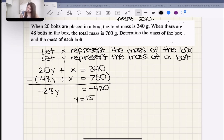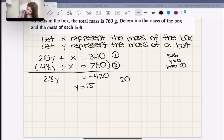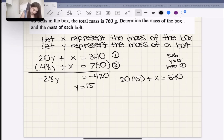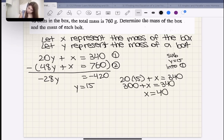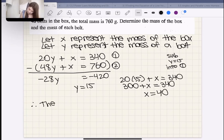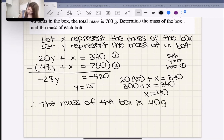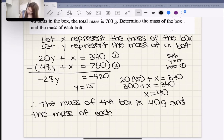Dividing both sides by −28, Y = 15. So the mass of a bolt is 15 grams. Now for the mass of the box: sub Y = 15 into equation one: 20(15) + X = 340, so 300 + X = 340, which means X = 40. Therefore the mass of the box is 40 grams and the mass of a bolt is 15 grams.